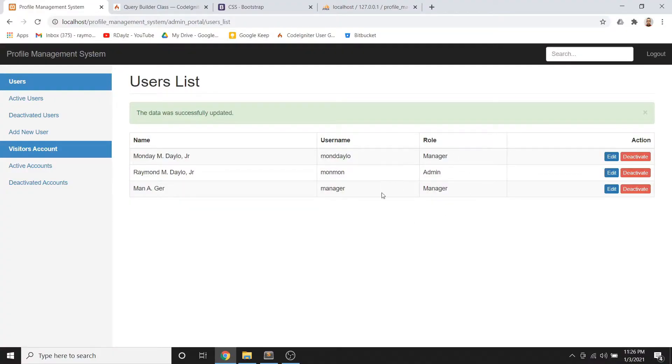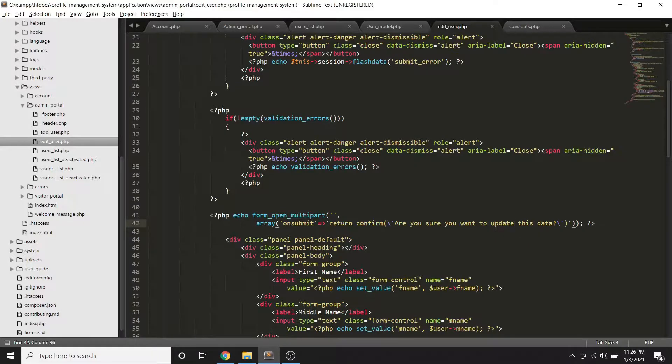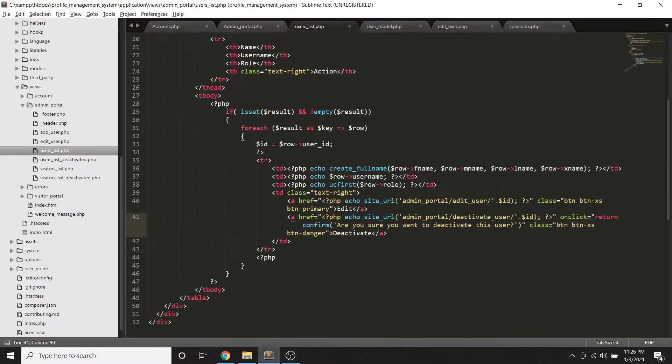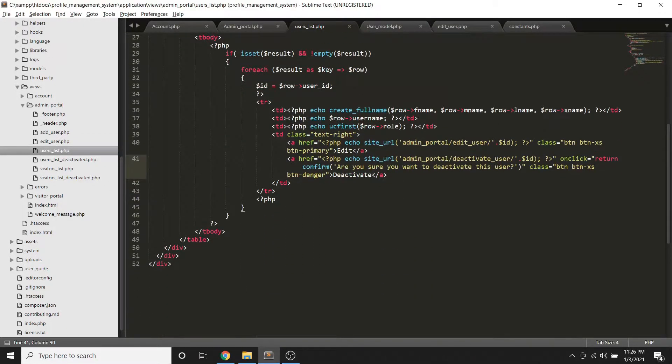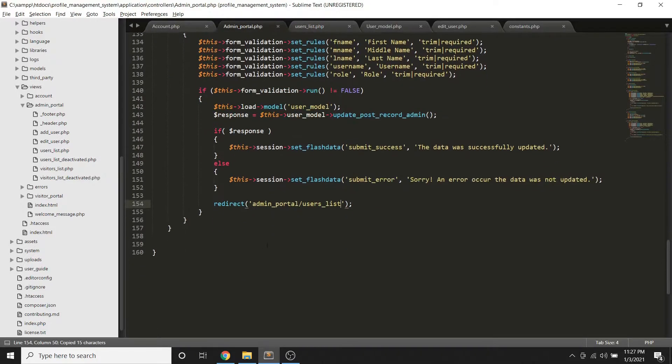Now since we're done with the editing, let's try to have this deactivate. We're using this list, we already have the link which is this one, so let's go back here in our portal public function.